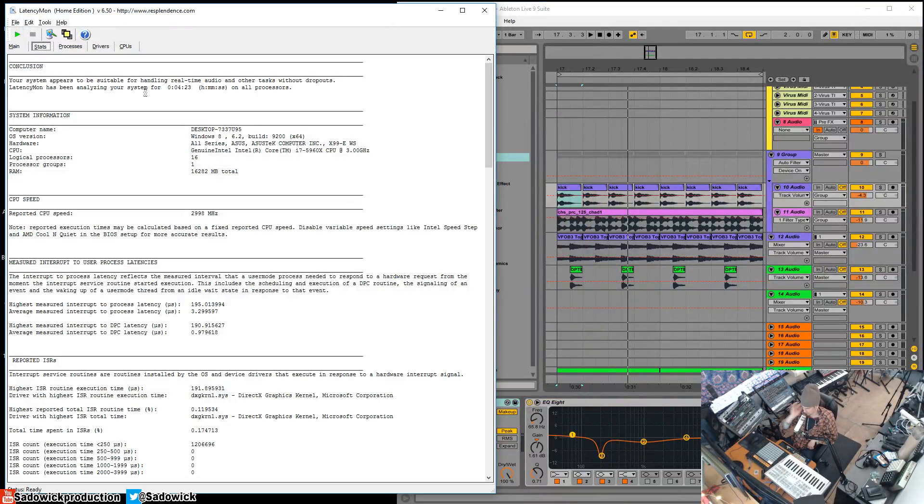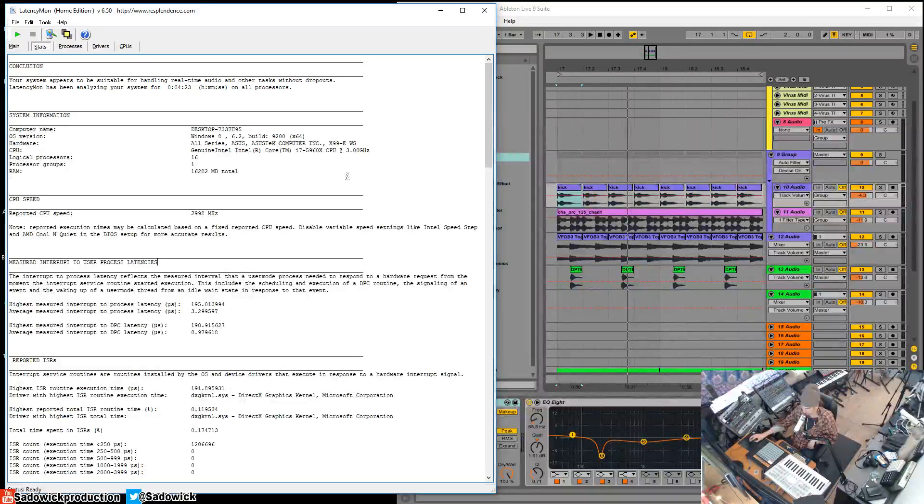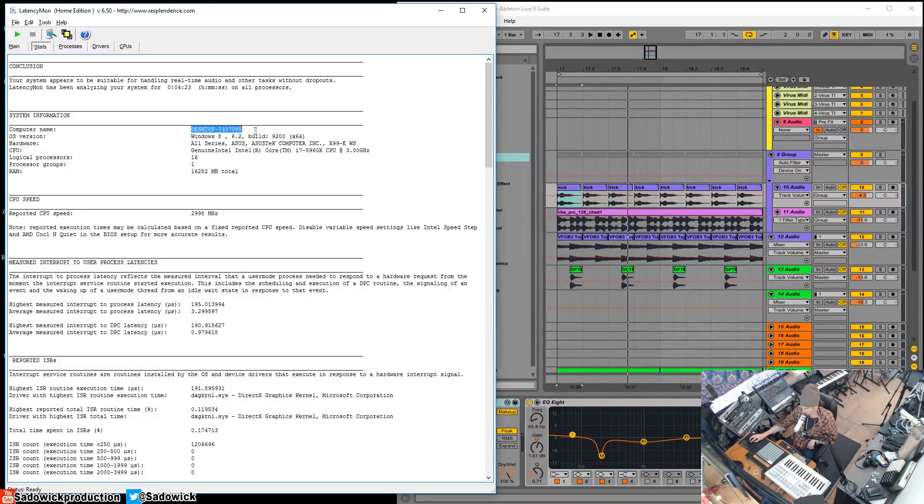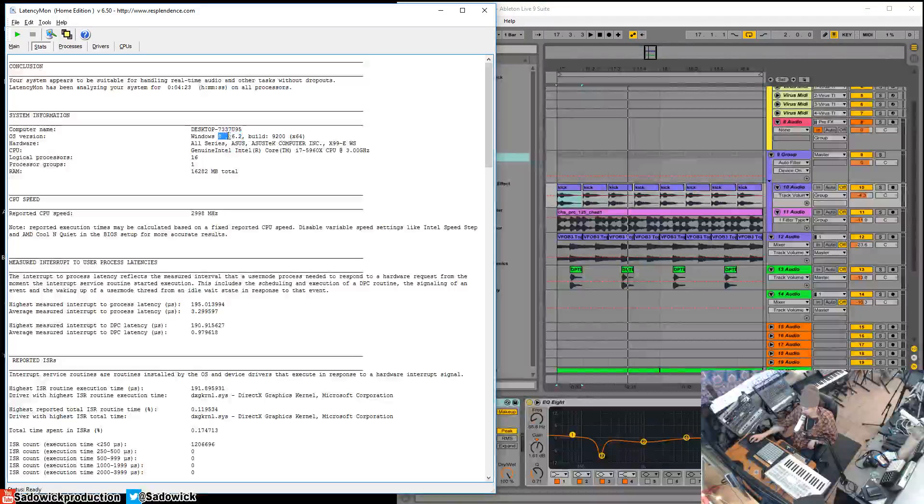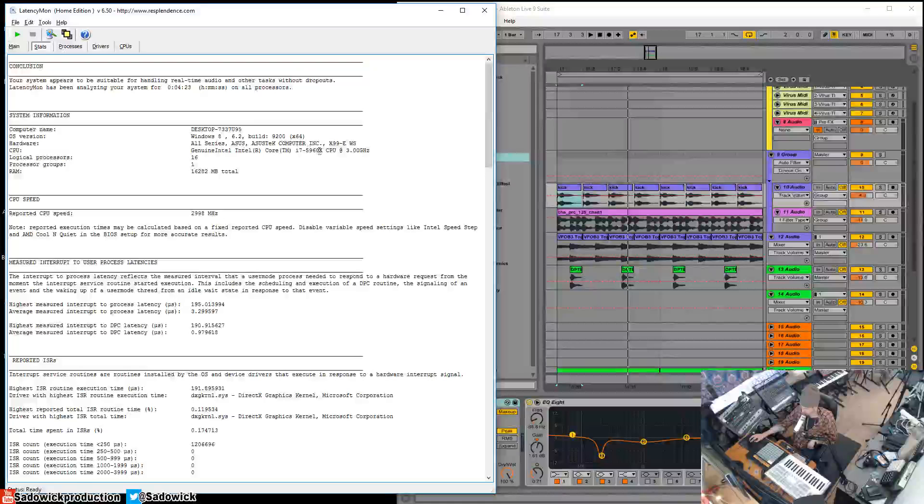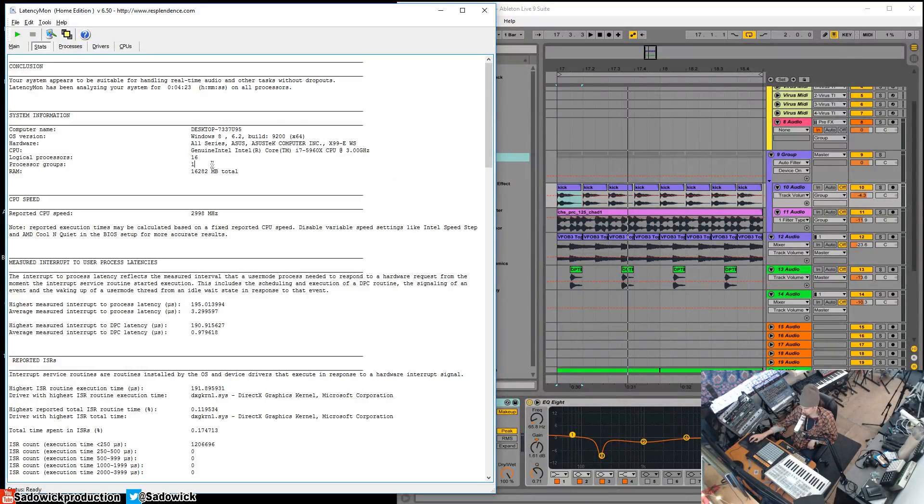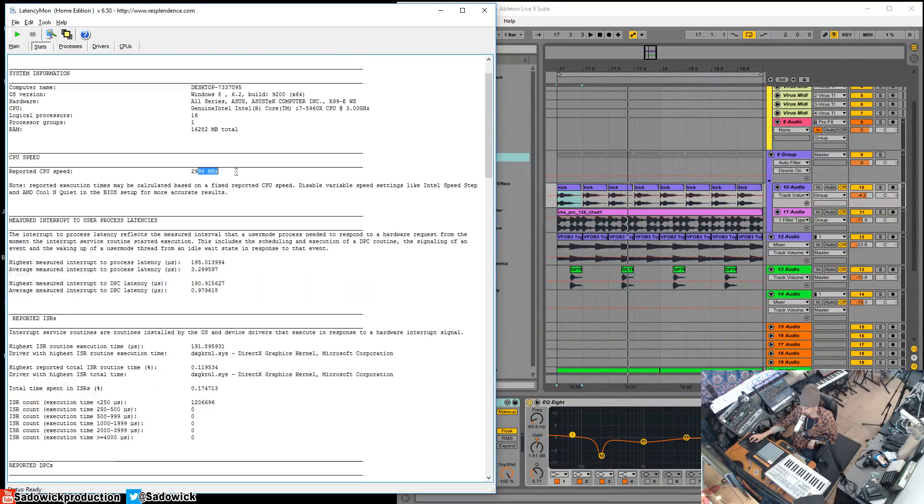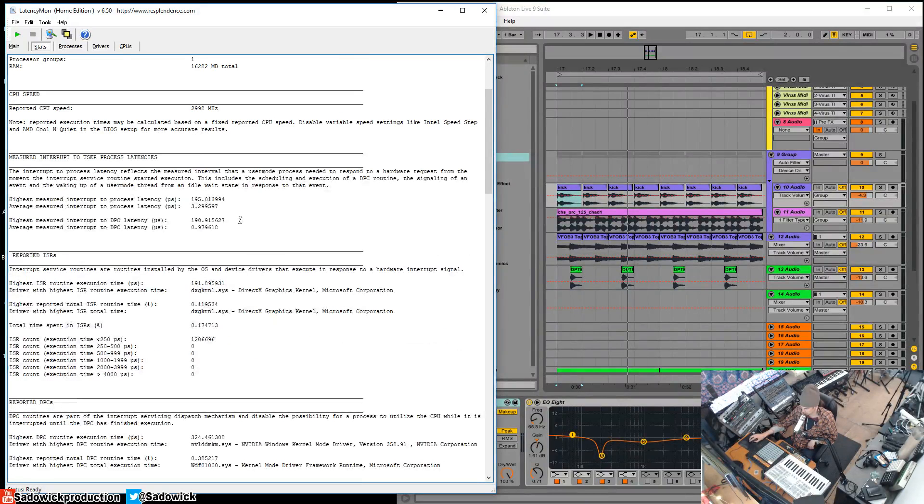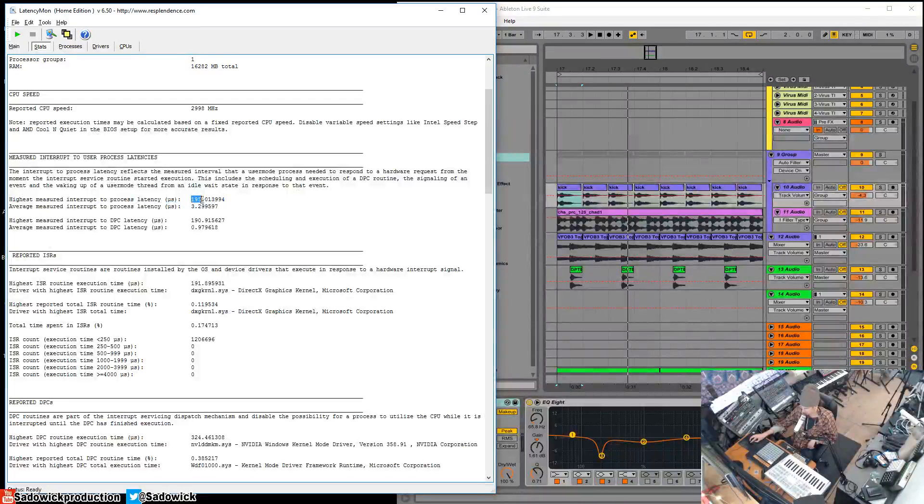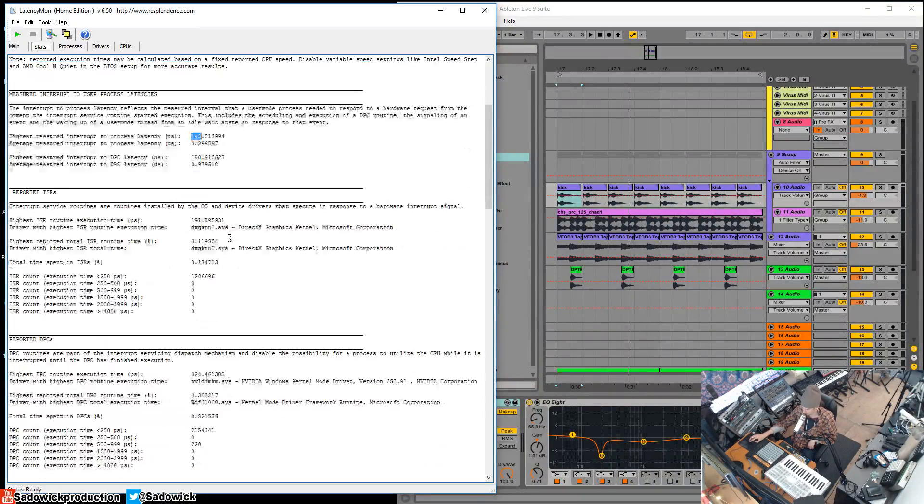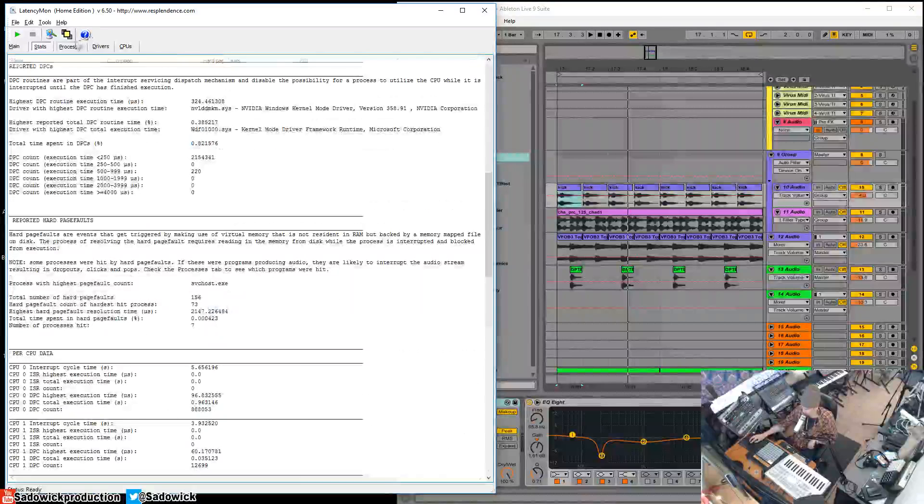Let's close that guy. We'll go to Stats and this is basically something you can copy, paste and post. It gives you a rundown of what you're rocking here - you got your computer name, Windows 8 6.2 (it's not entirely true, it's Windows 10 - I don't know why it says that), X99E Workstation, 5960X CPU, 16 processors, 16 gigabytes RAM, CPU speed. It'll show you the highest latency - anything below a thousand is good depending on what you're running.